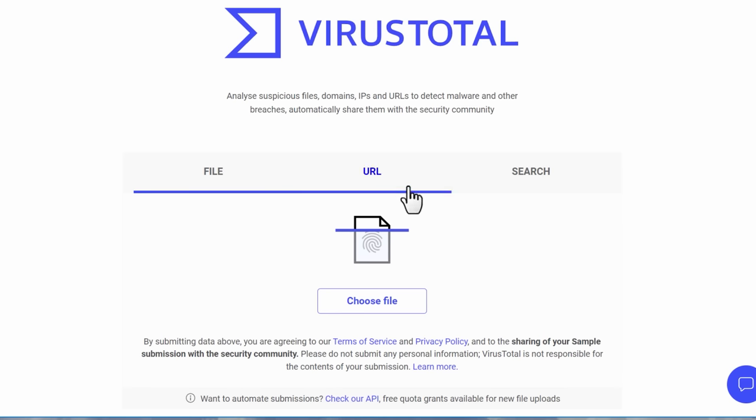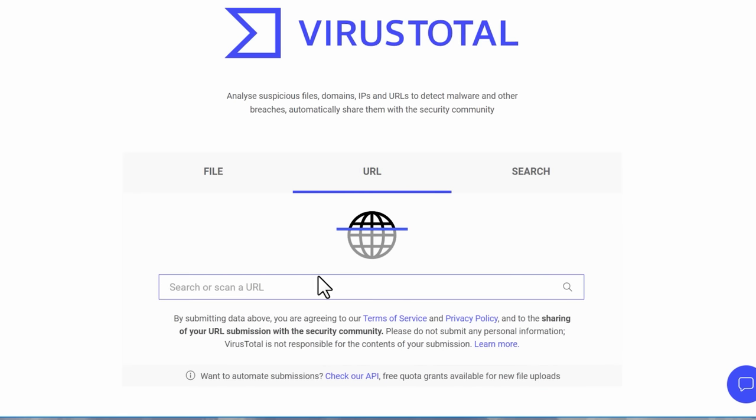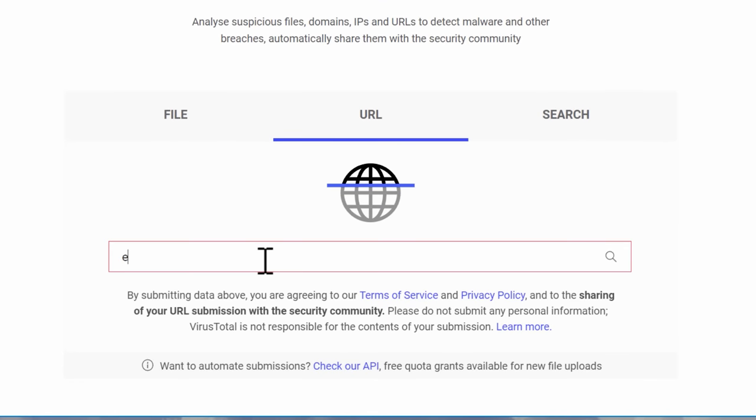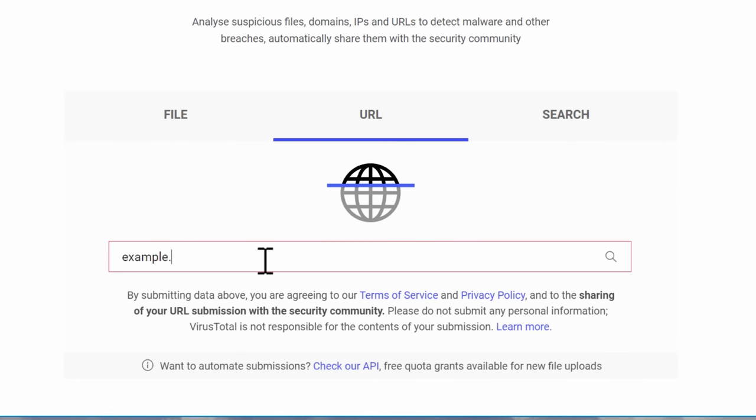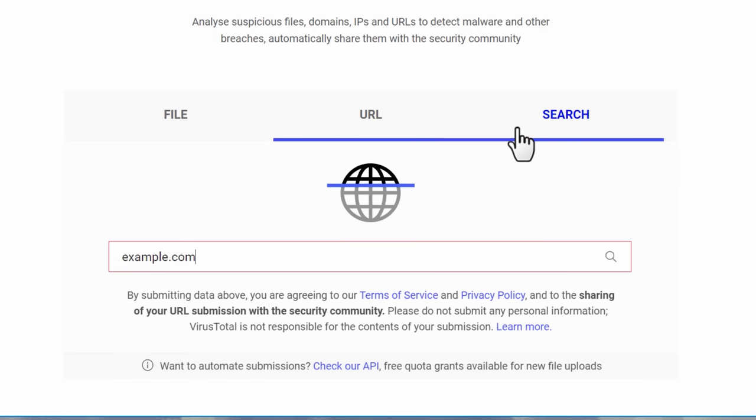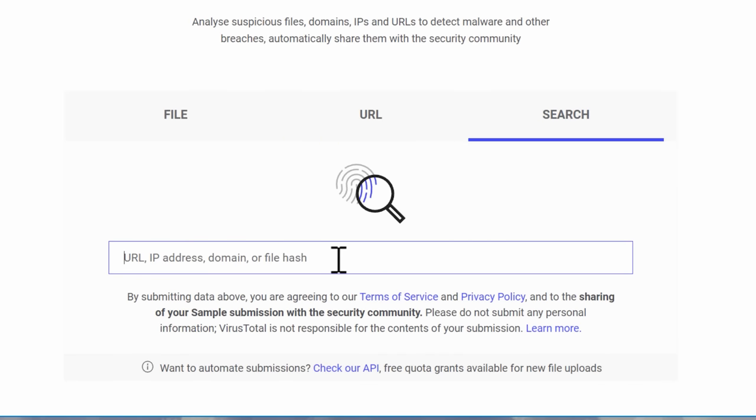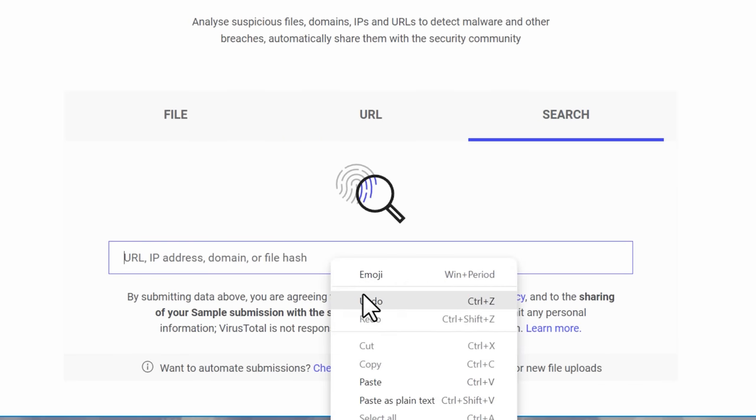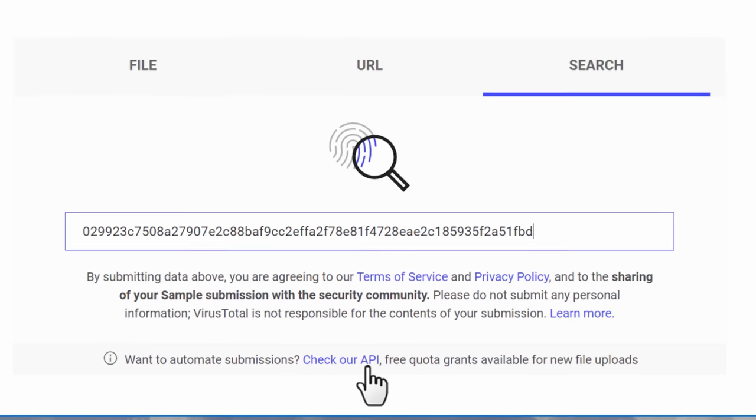You could also put in a URL, so a website, maybe it's a link that you think is suspicious, or you're just not really sure what the deal is with this domain. You can put that in, see if anything flags it. And also you can just search for an existing hash, it's called. This is a little bit more advanced.